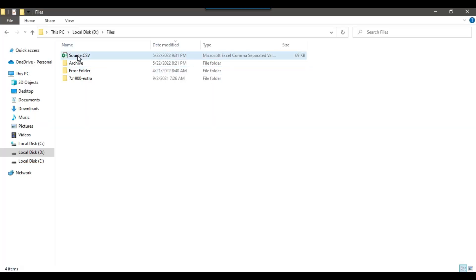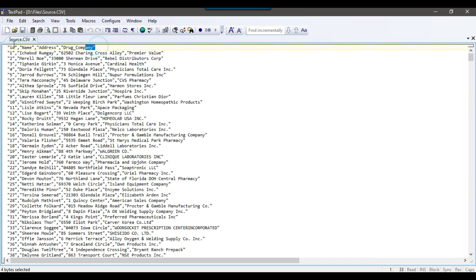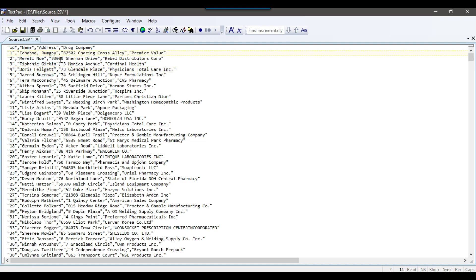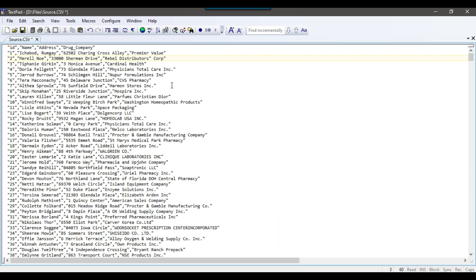Now let me try to add a comma or double quote into this particular file. The first record in the file is the header information, but the actual records start from the second line. Let me put an extra comma in the second line in the name field. Then in the third line, for the second record, let me put an extra double quote after 'distributors'. So I have put an extra double quote after distributors in the third line and a comma in the name in the second line. Let me save this file.